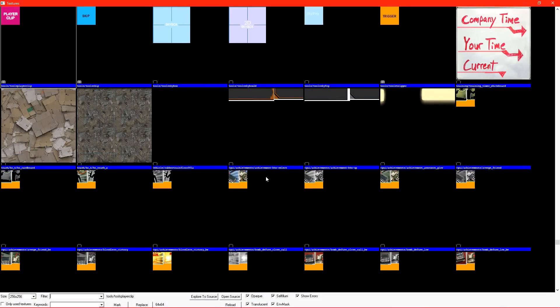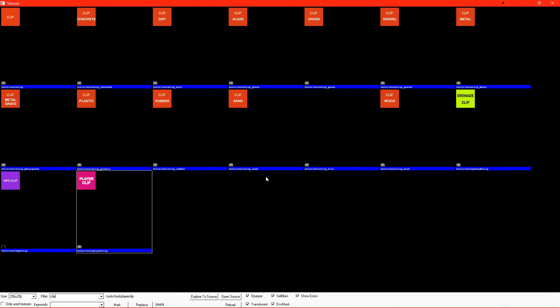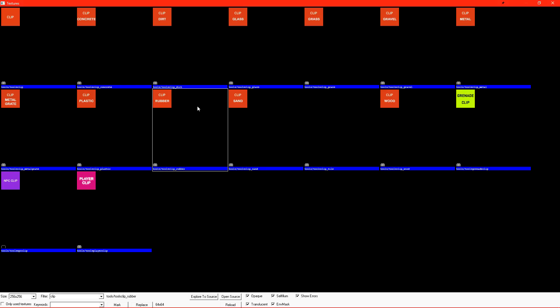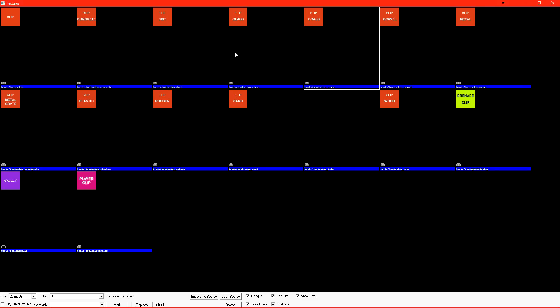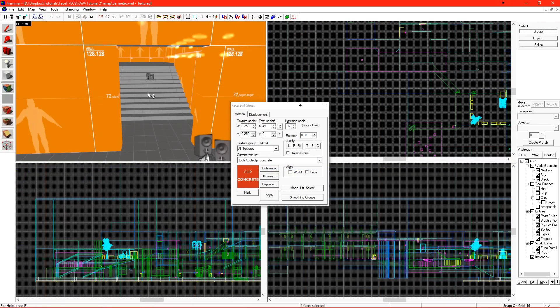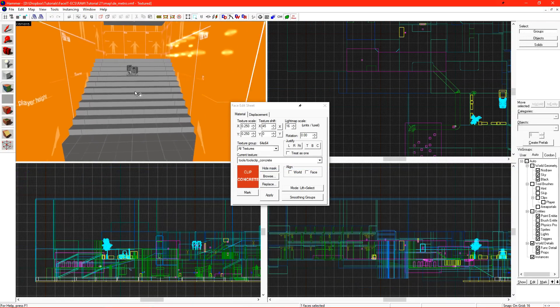Instead of using player clip, we want to use the regular clip texture. The clip texture comes in a flavor of varieties that all have different sounds when the player walks on them. Player clip always sounds like the default texture, which is concrete. We're able to pick our poison here between dirt, glass, grass, whatever we want. So I'll select concrete and I want to clip these stairs.